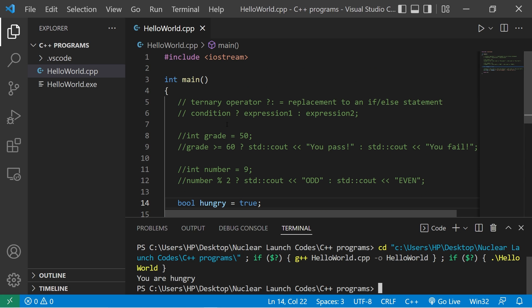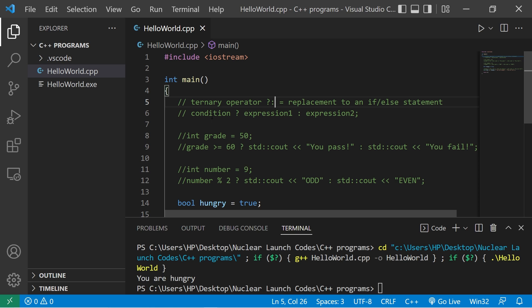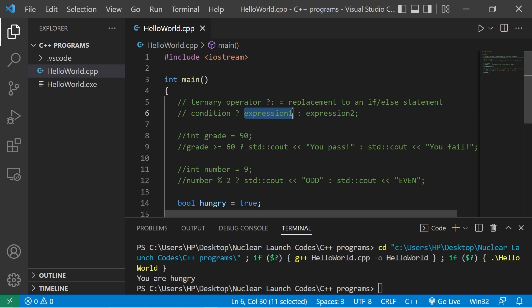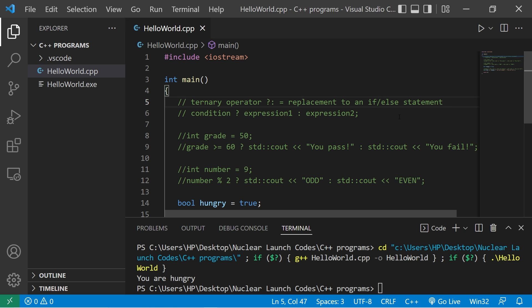So yeah, that's the ternary operator everybody. It's a question mark followed by a colon. You write a condition as if you're asking a question. If that condition is true, you do some expression. If not, you do some other expression. It's a replacement to an if-else statement.